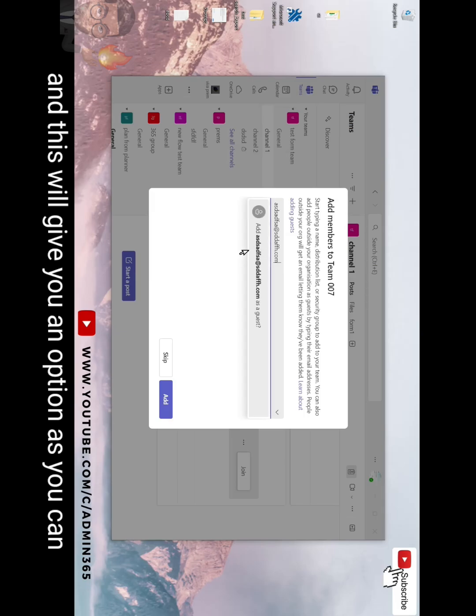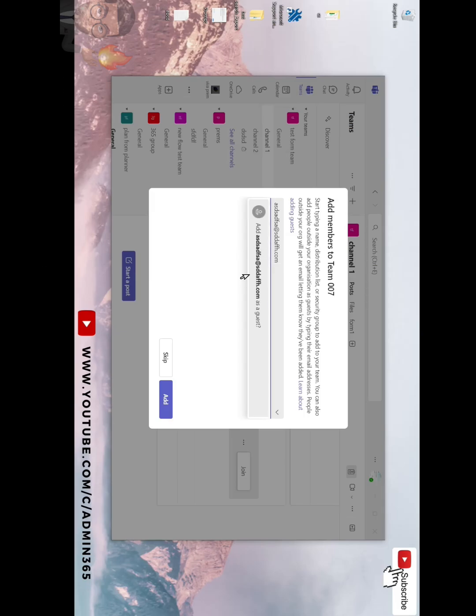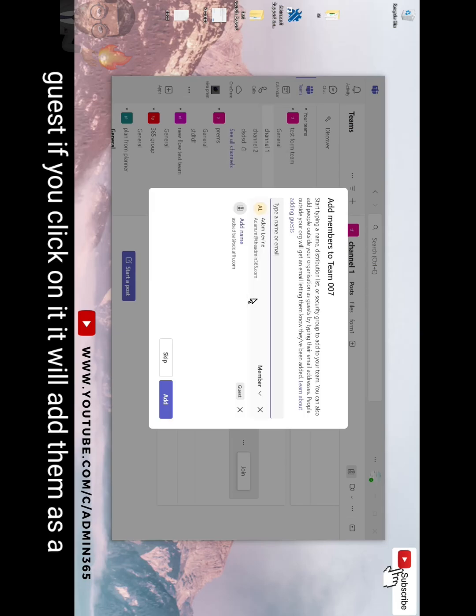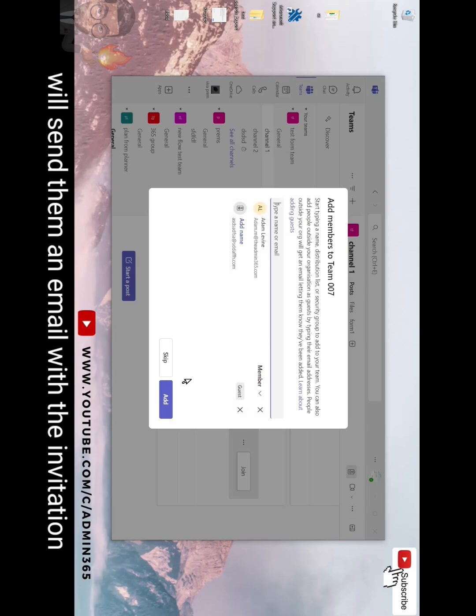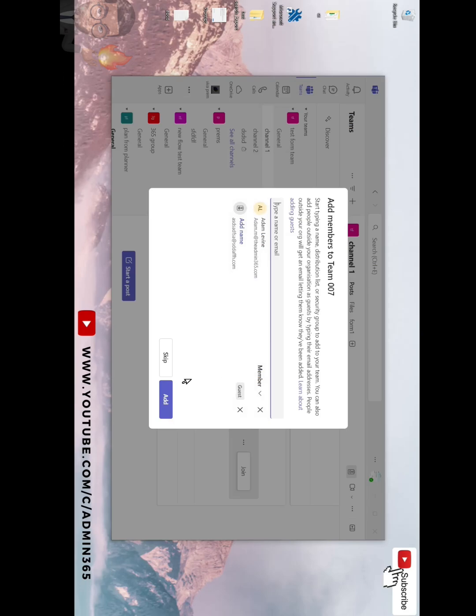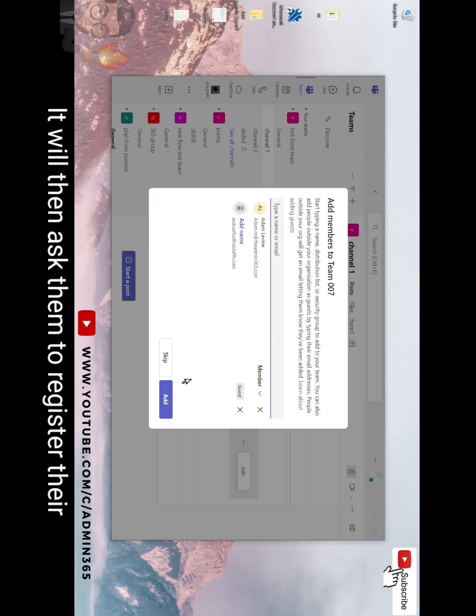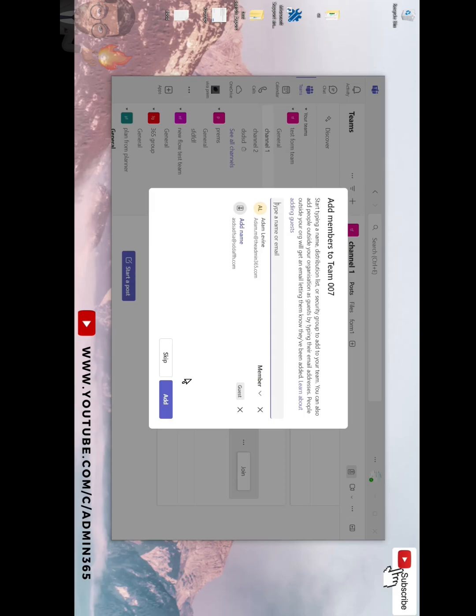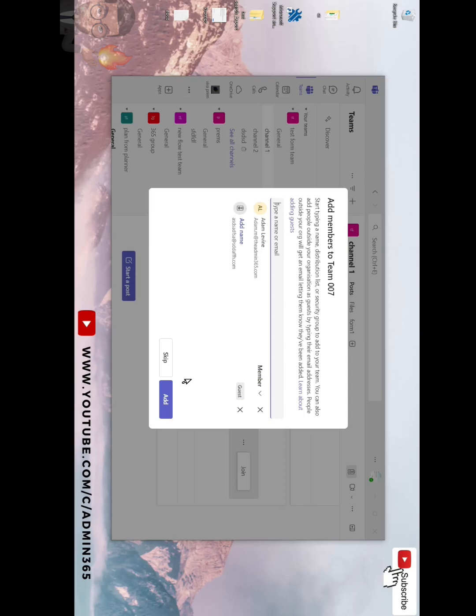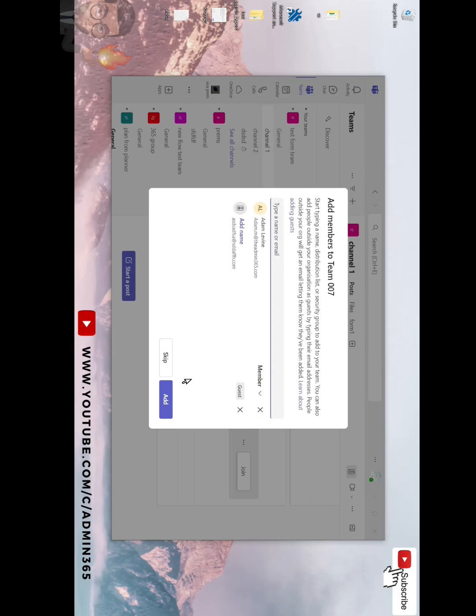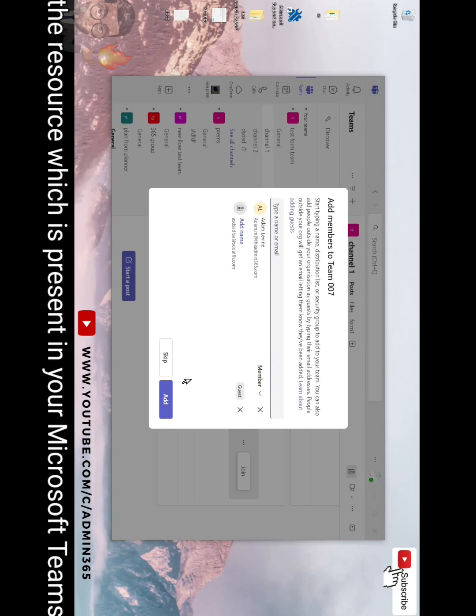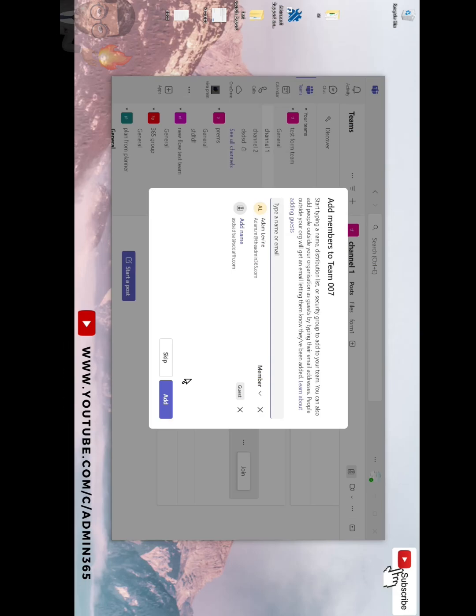And this will give you an option as you can see from the dropdown: add as a guest. If you click on it it will add them as a guest, and if you click on add it will send them an email with the invitation. Once they click on the invitation link it will ask them to register their account as Microsoft personal. Once they do, they should be able to access the resource which is present in your Microsoft Teams. Simply hit add.